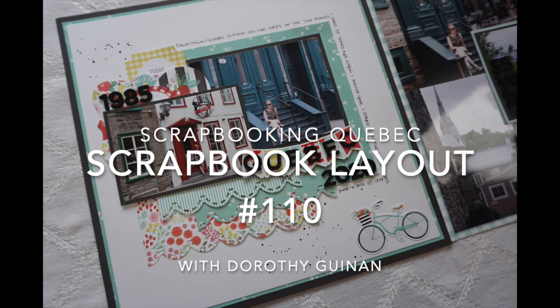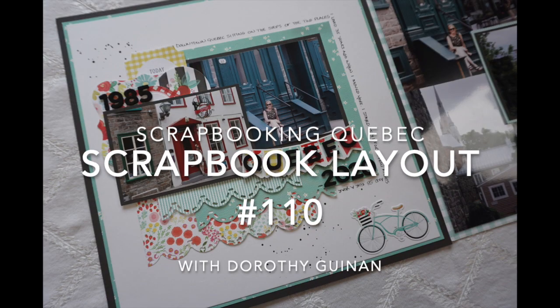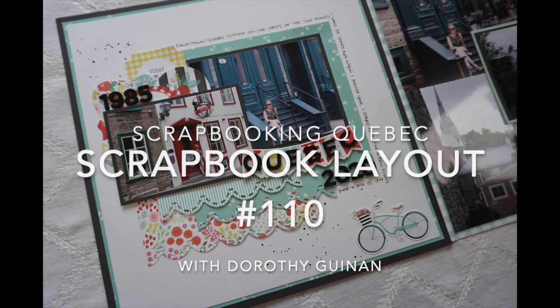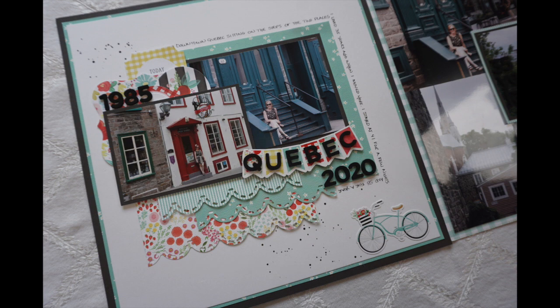Hi, it's Dorothy Guining with Scrapbooking Quebec, and today I'm here for the YouTube collaboration Stretch the Sketch.